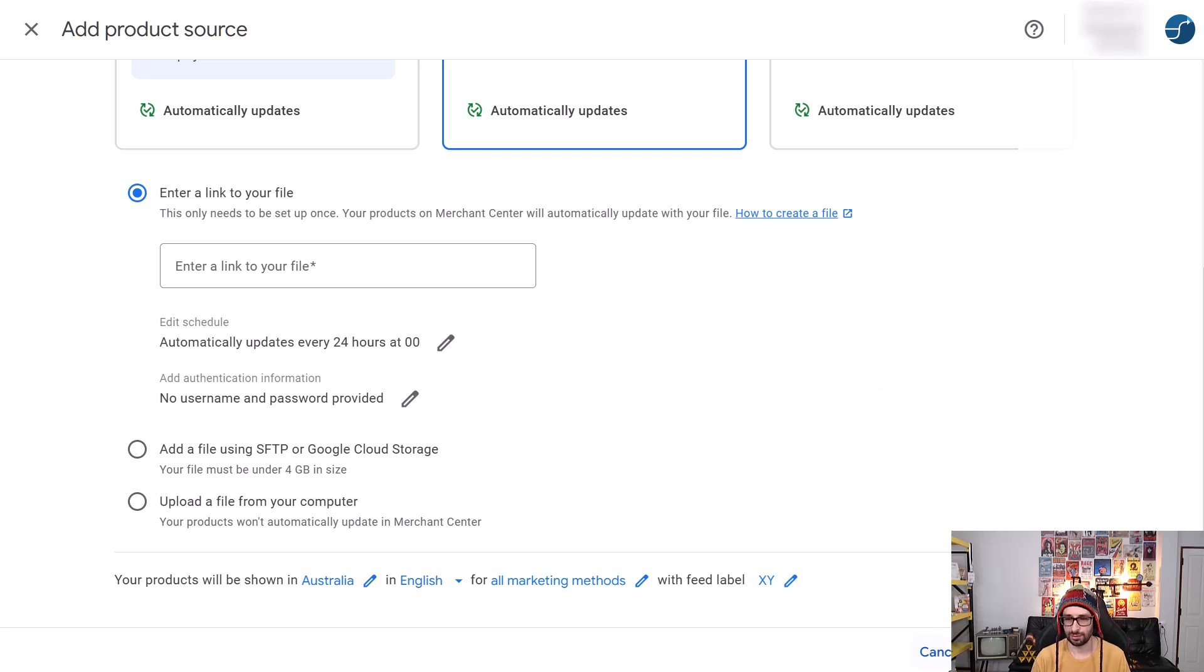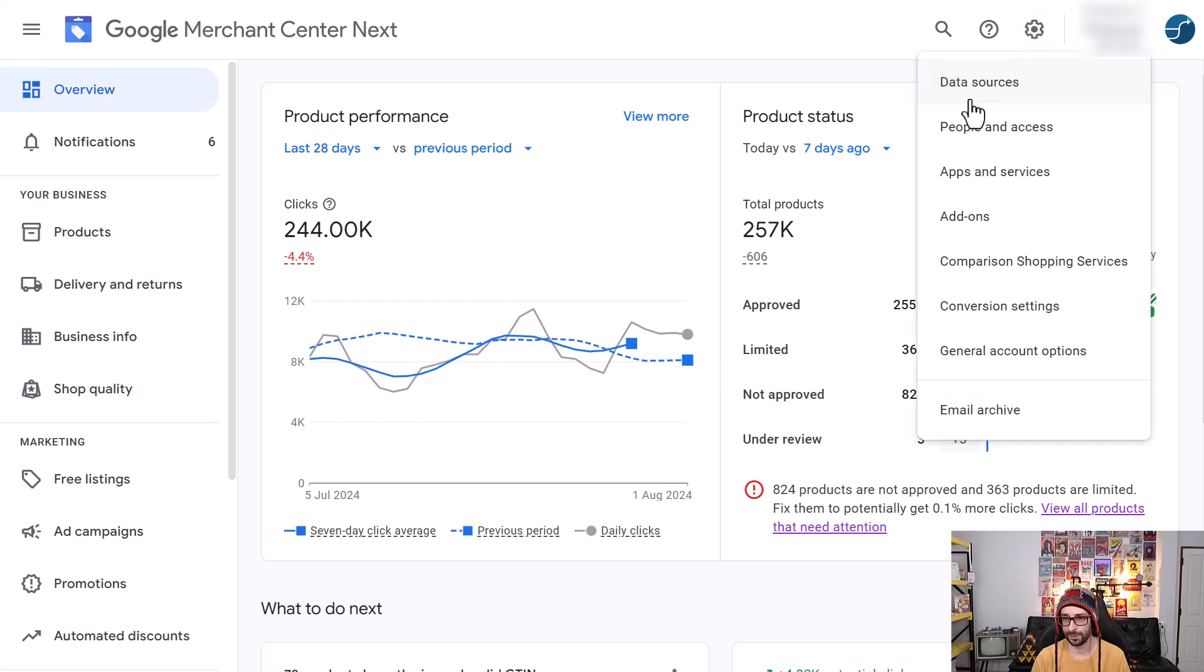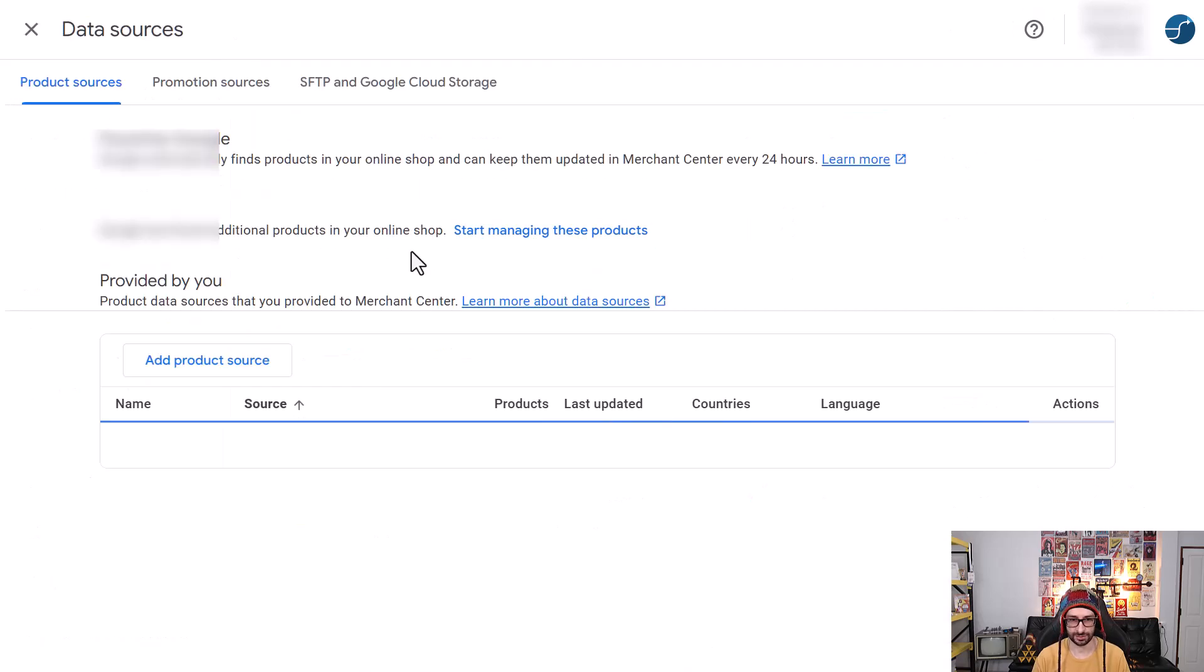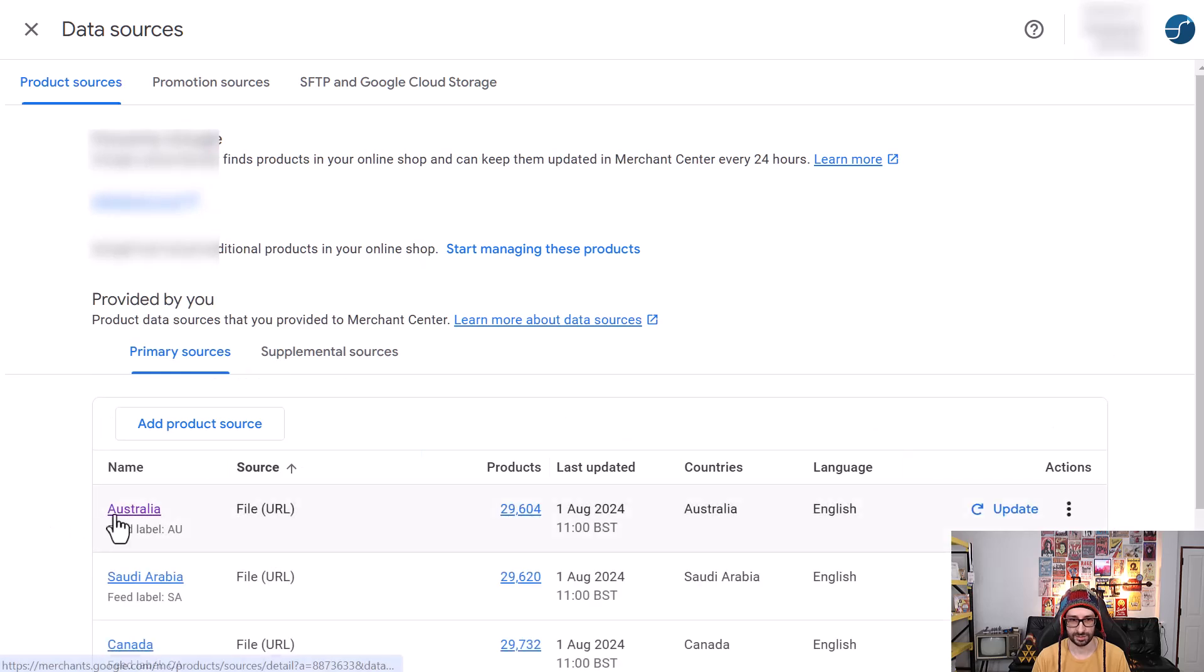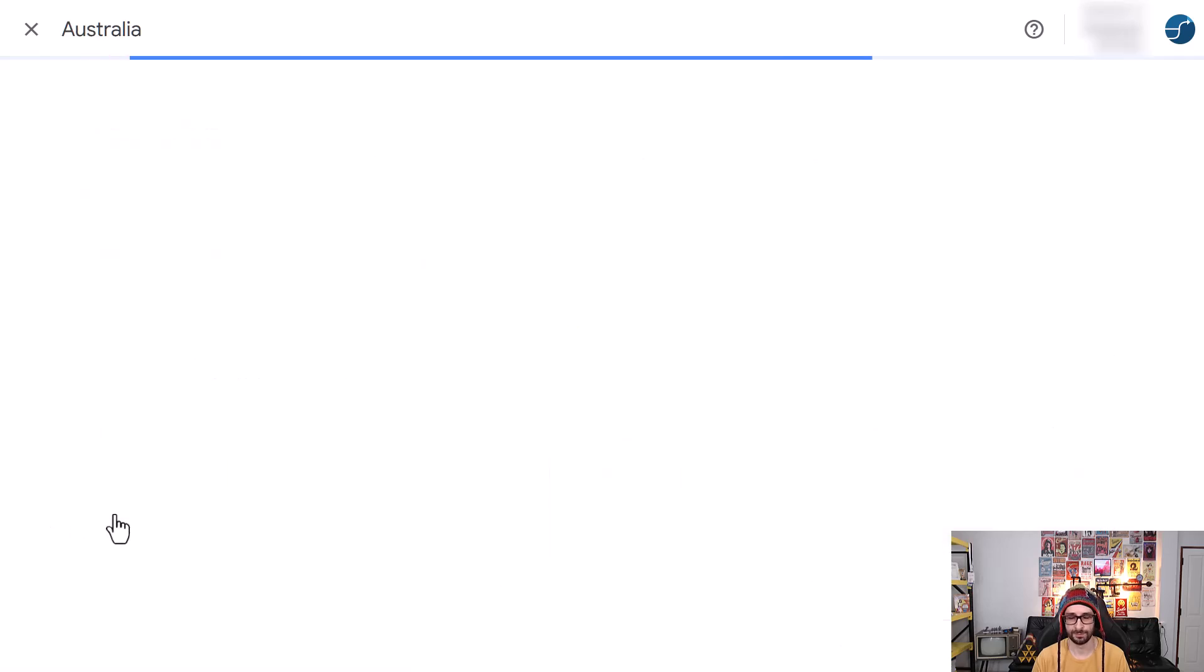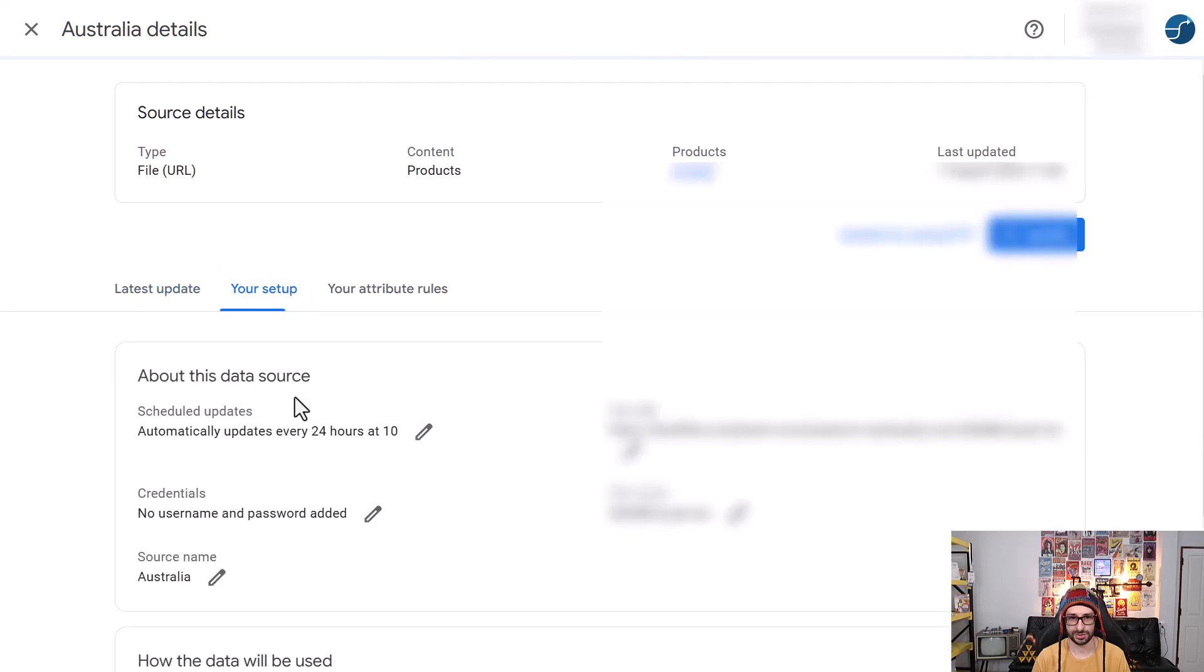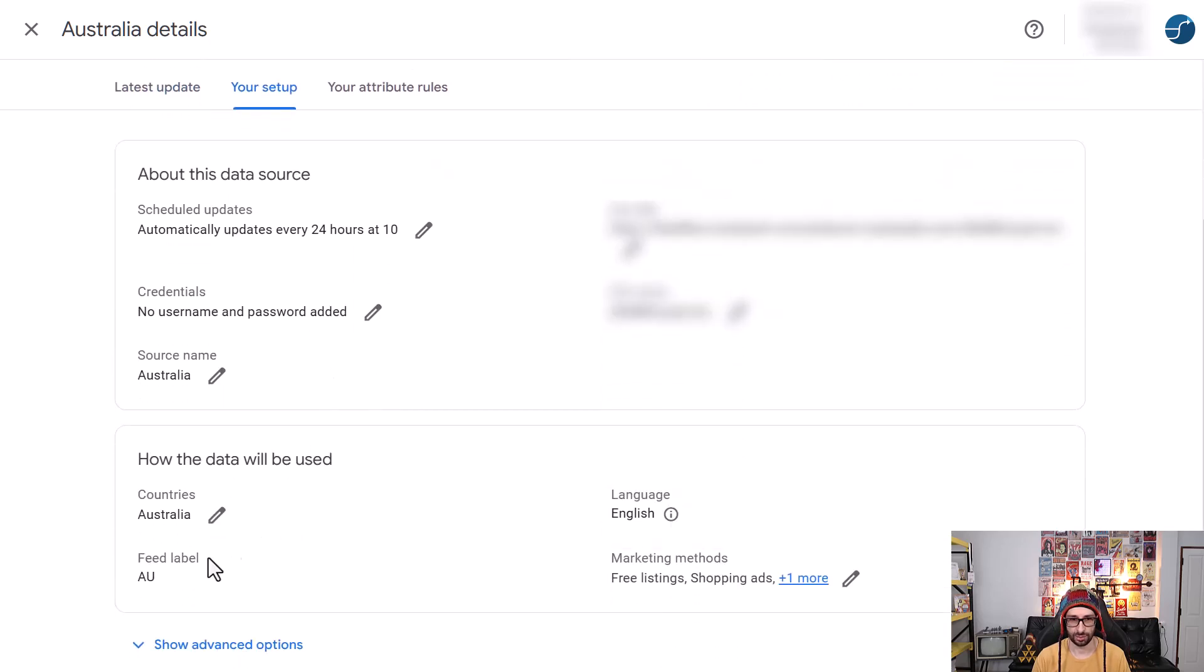Now let's go and have a look at an existing feed. So we go back to the cog icon, data sources, select one. Go to your settings and then when we scroll a little bit lower we can see that the feed label is there but you have no edit icon.